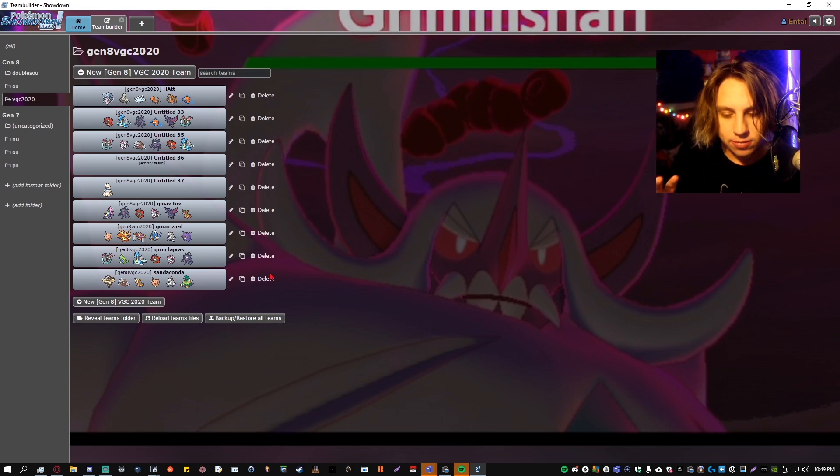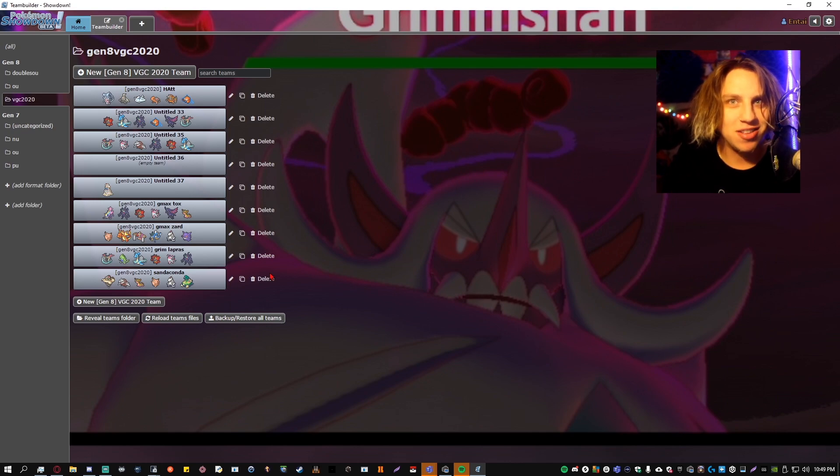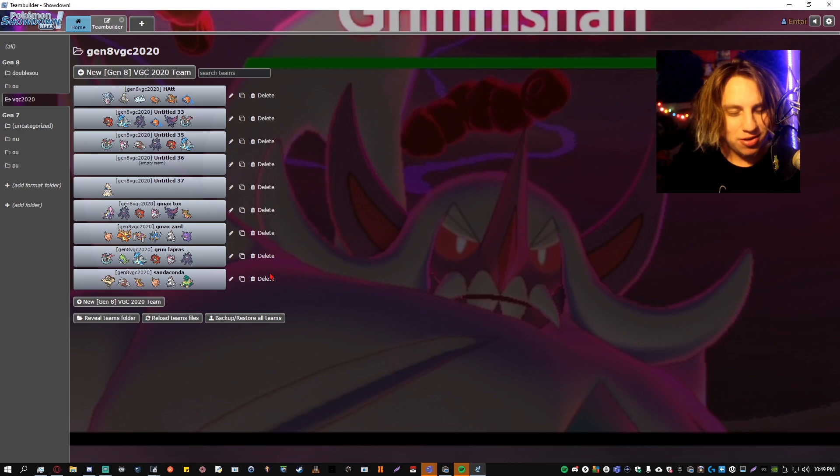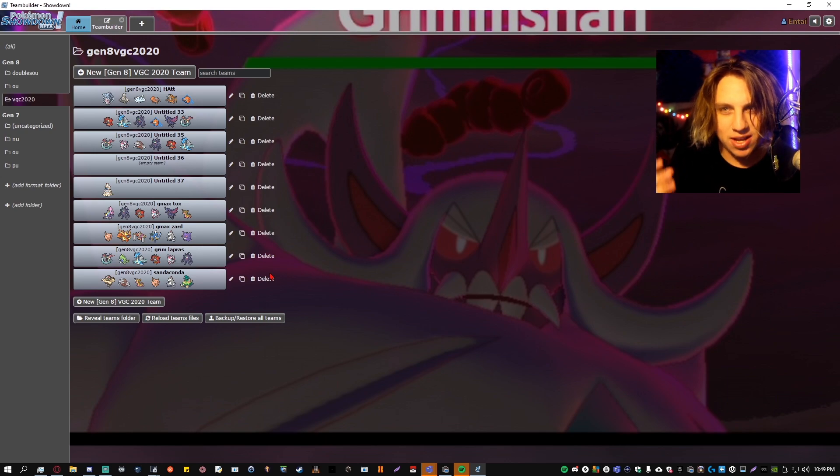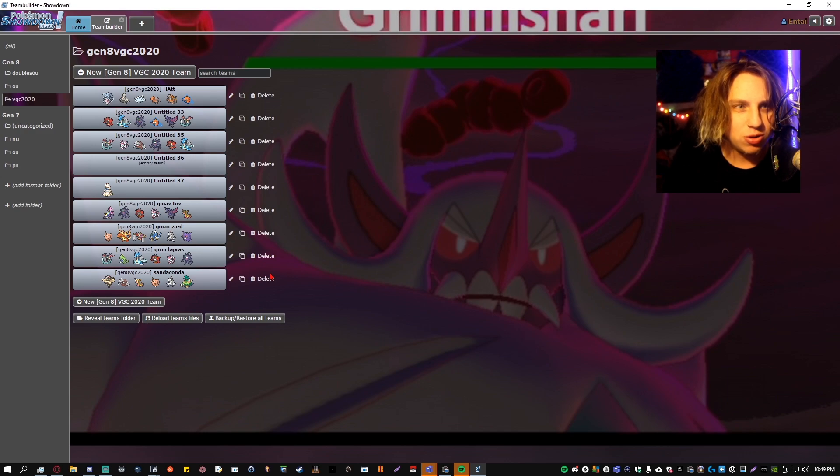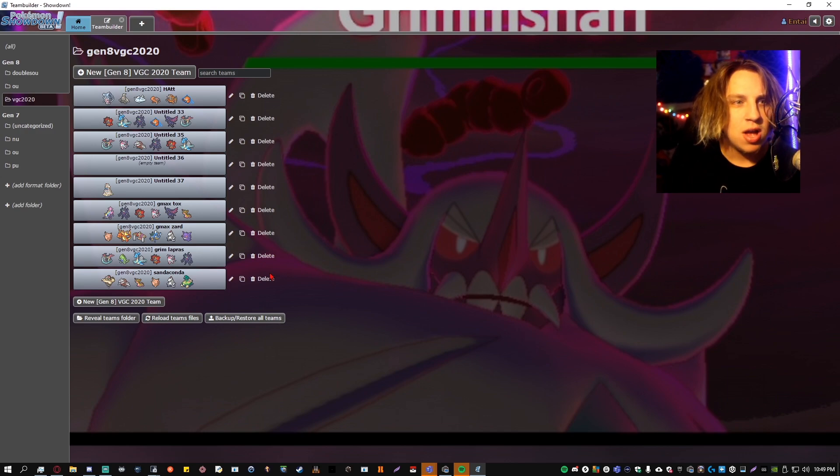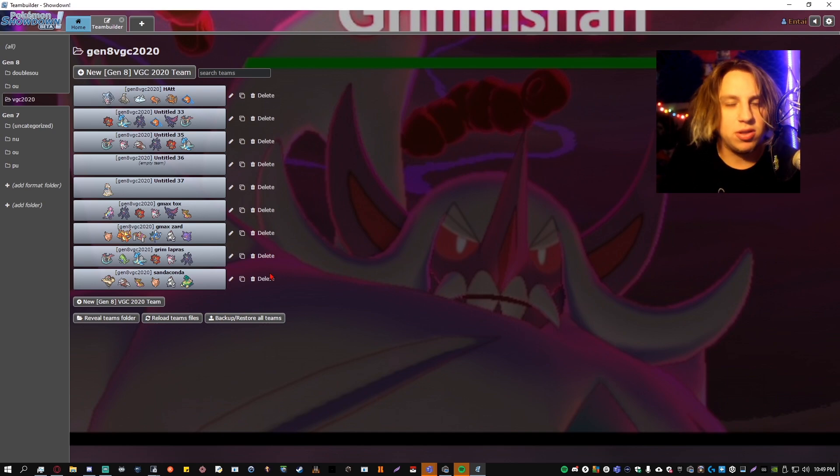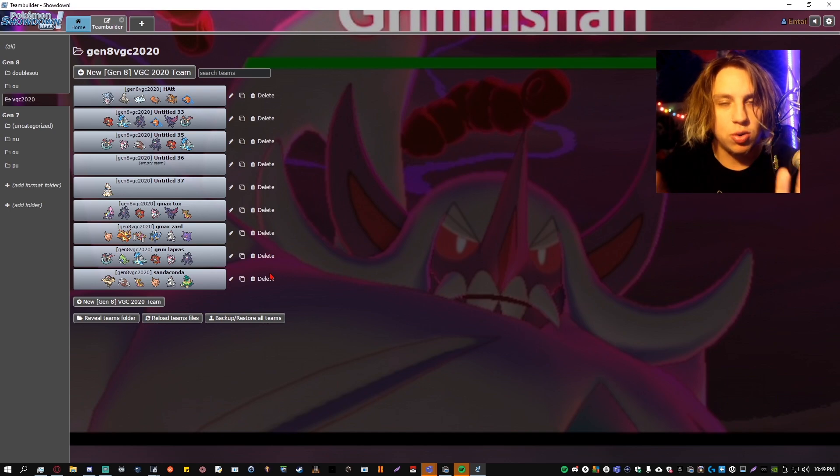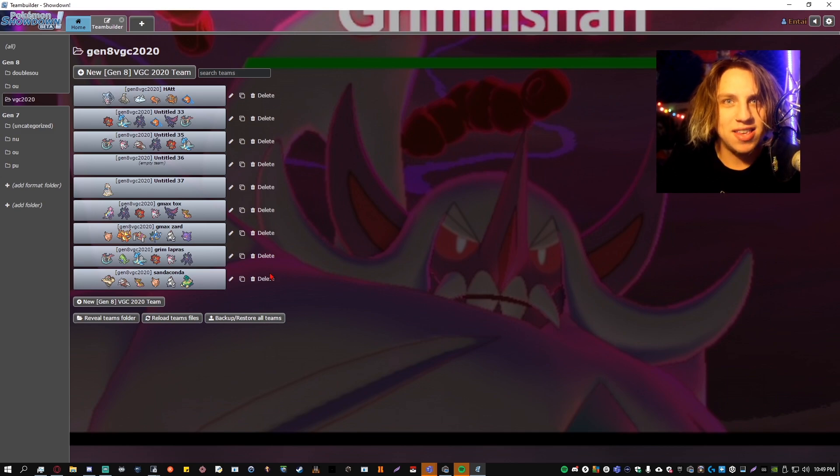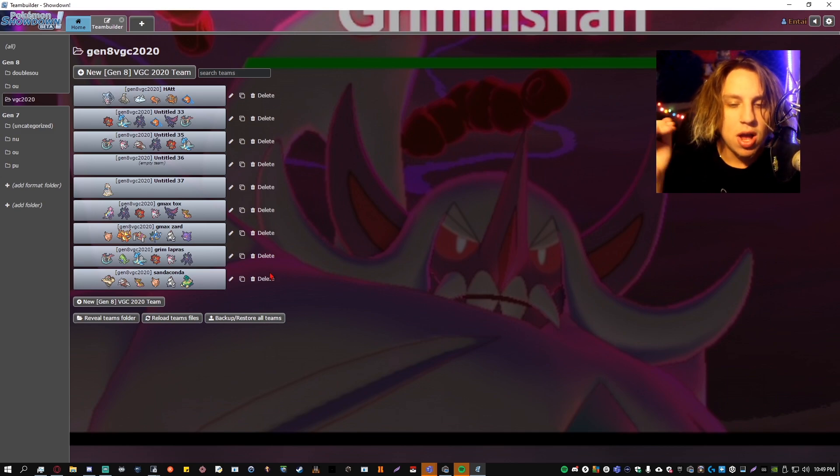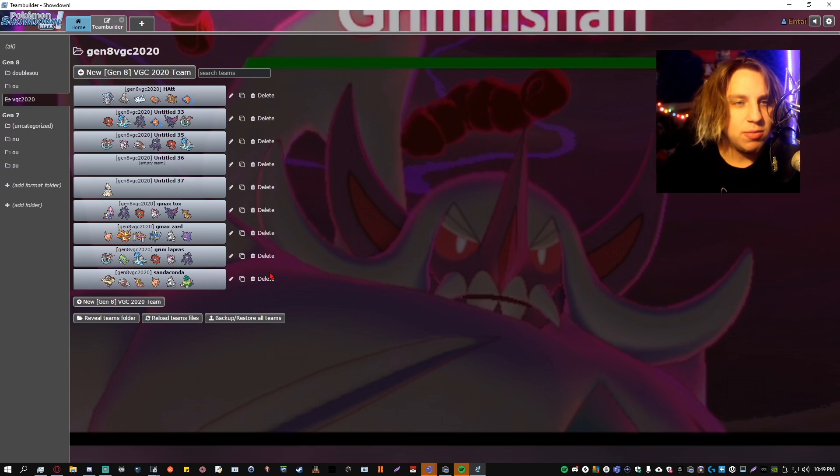Just to sum it up, man, use these tools. Use Showdown, test your strategies out, take L's. Just learn, learn, learn. Do not care about how many losses you have, I promise you. And don't just play Showdown, no. Go into Sword and Shield, get your team in Sword and Shield, and take losses. I don't care how garbage your team is, take losses because you're learning the meta.